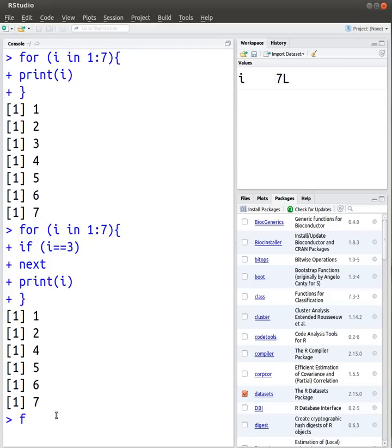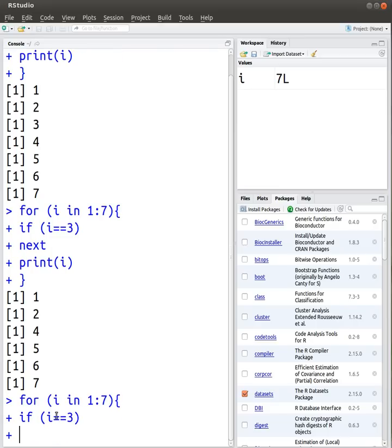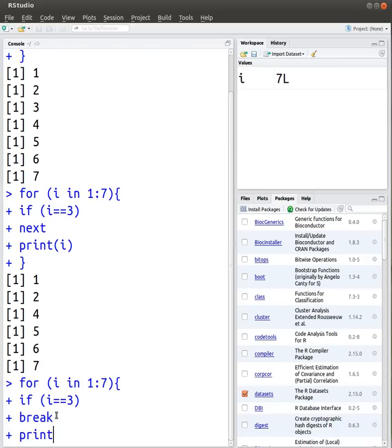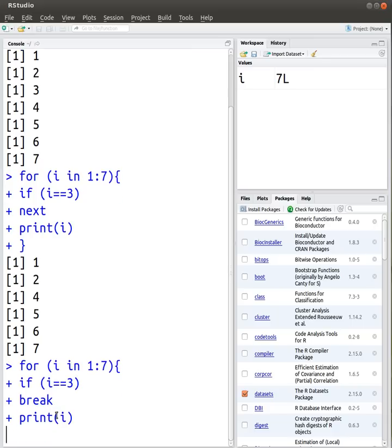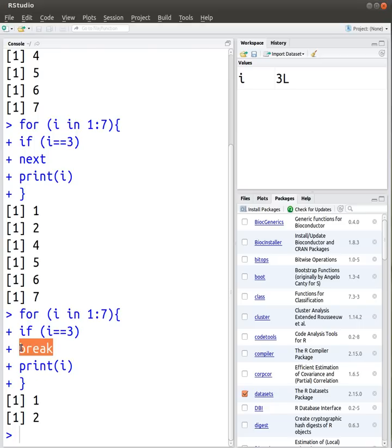Now let's do one more thing, the break statement. So for i in 1 to 7 again, but this time, if i is equal to 3, you can break the loop. Before it would skip to the next iteration, but this time it'll break the loop altogether. So this time it's only going to print i equals 1 and 2. The reason it didn't print 3 is because the print statement is after the break statement.